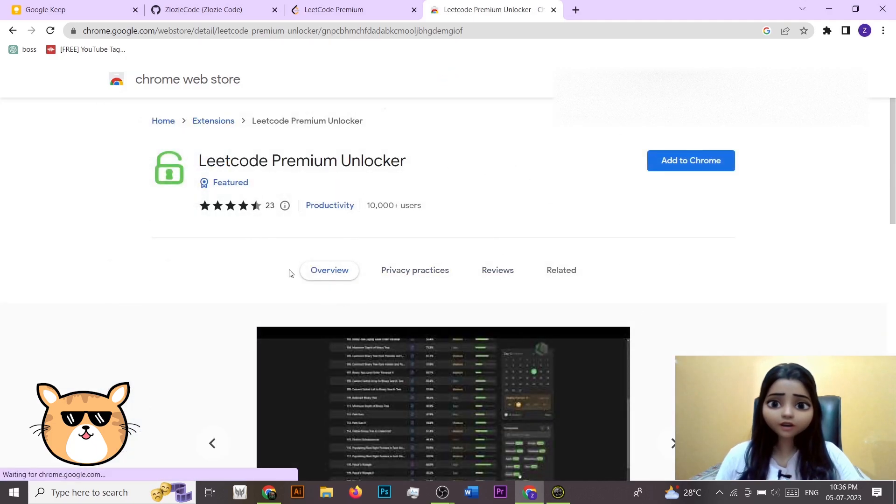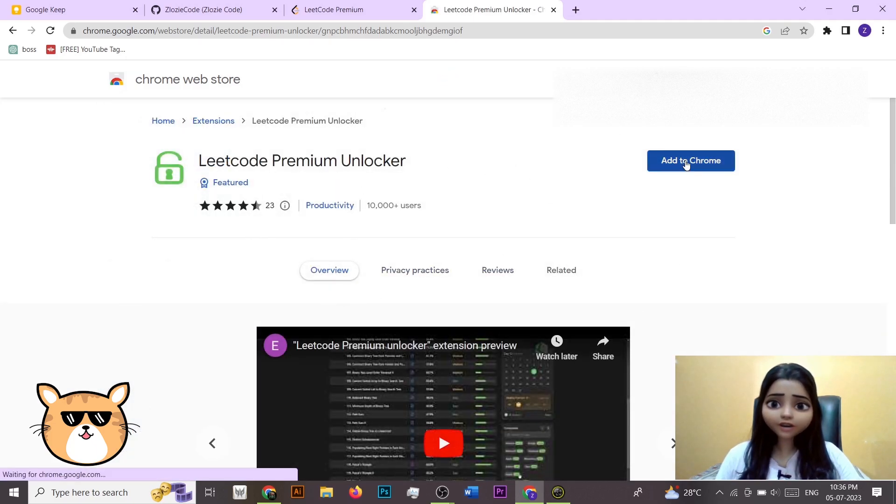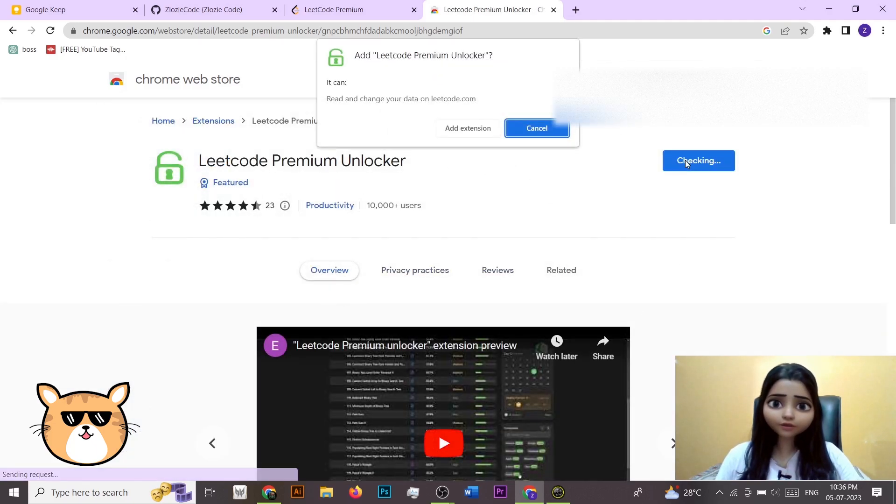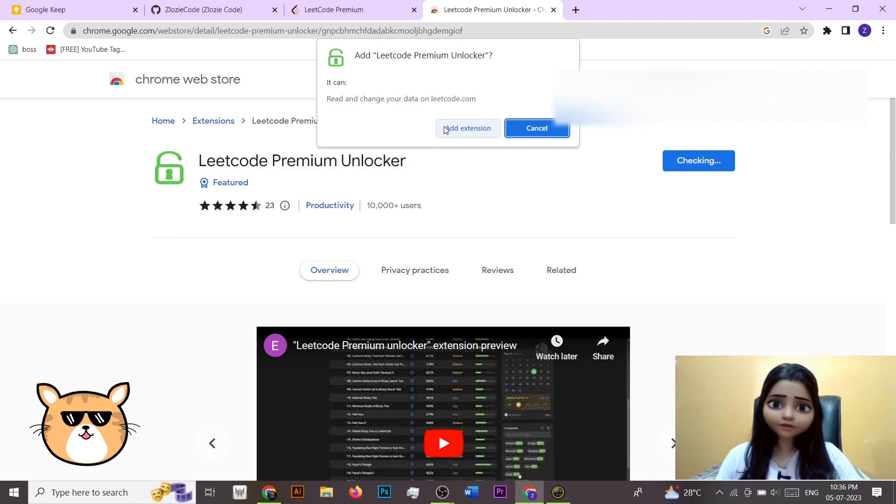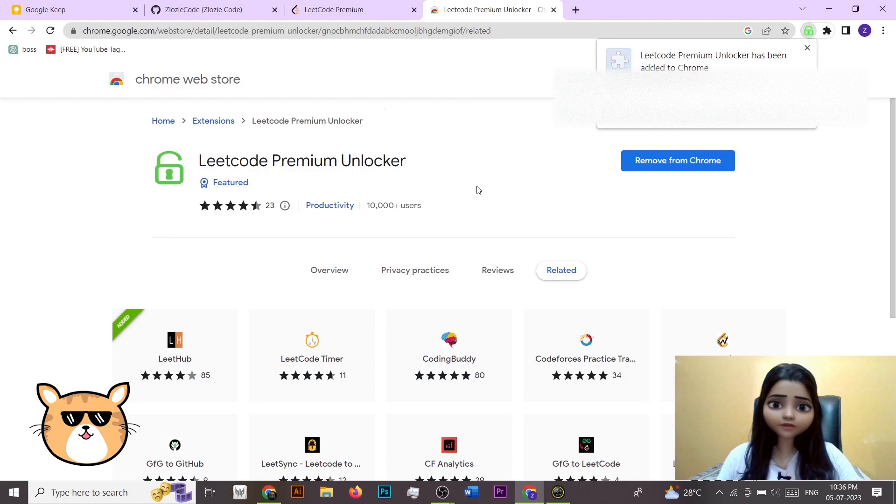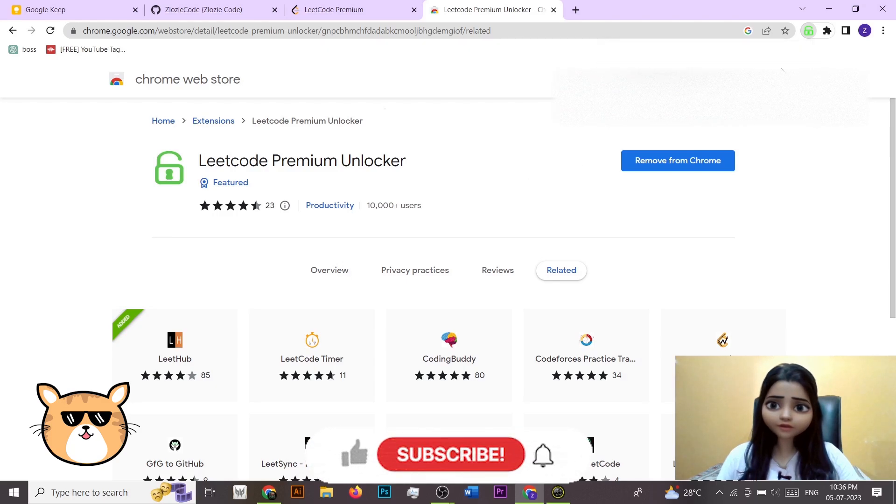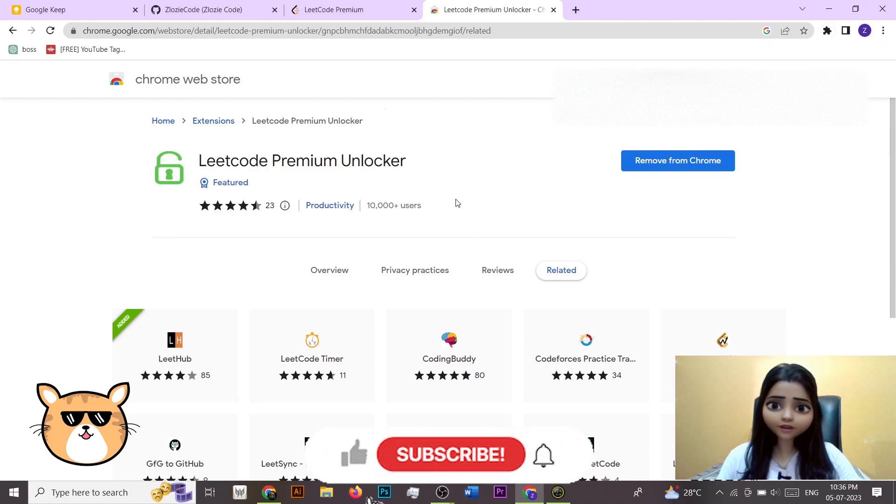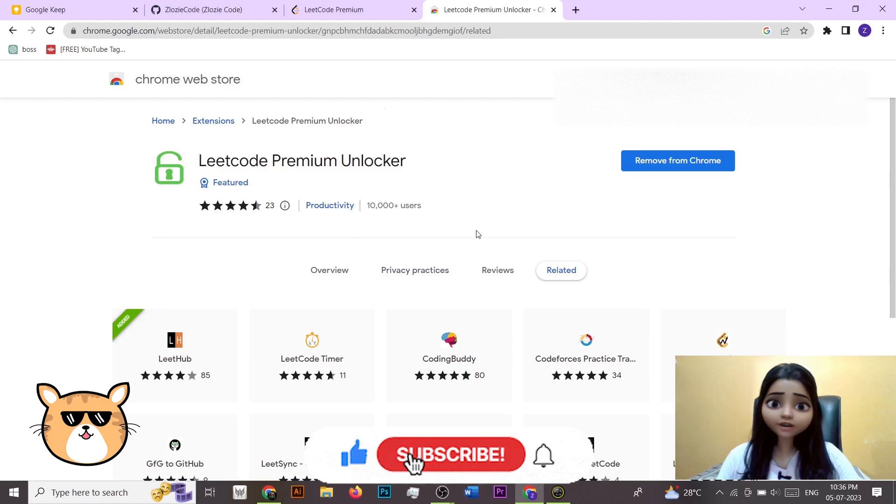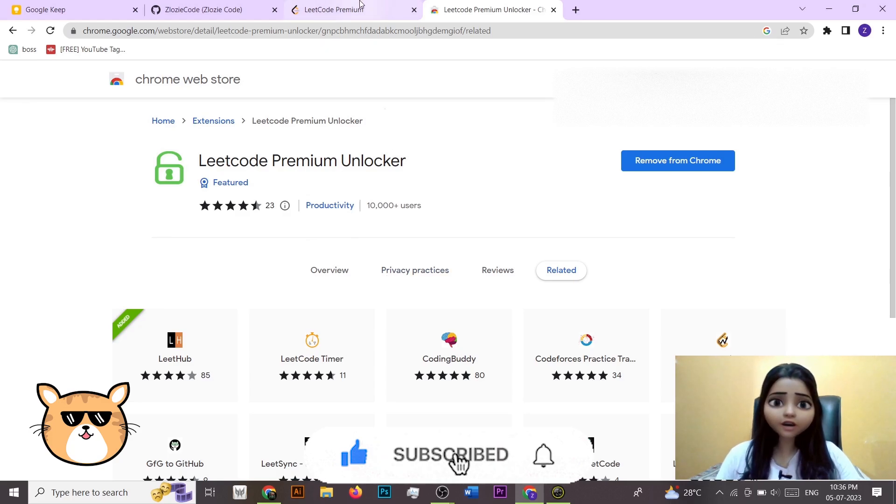So just go there and add to Chrome, add extension. So here you can see that now this extension is added in my Chrome, right?